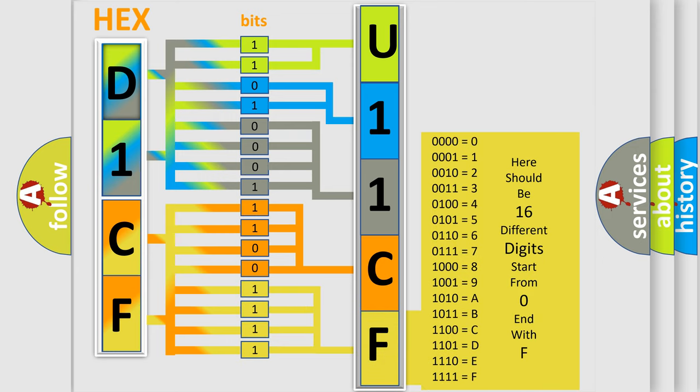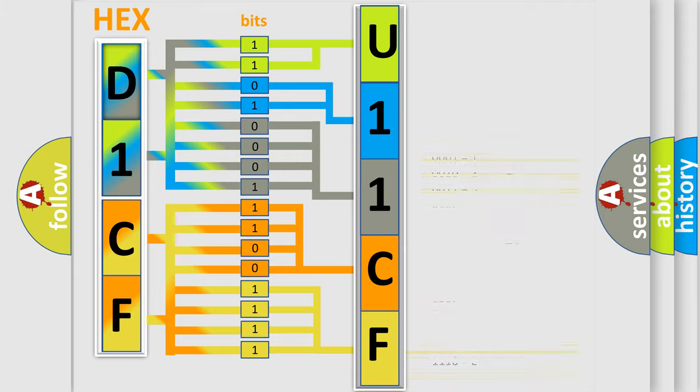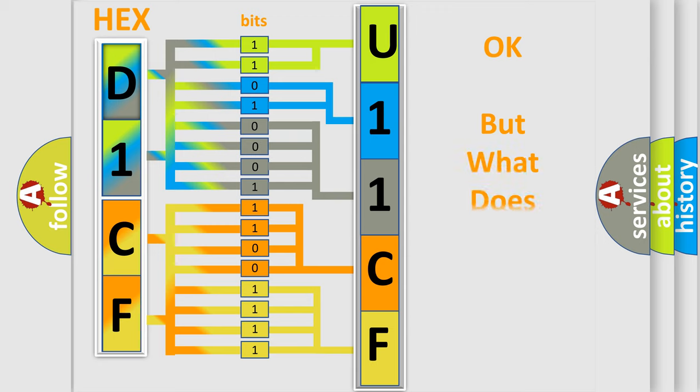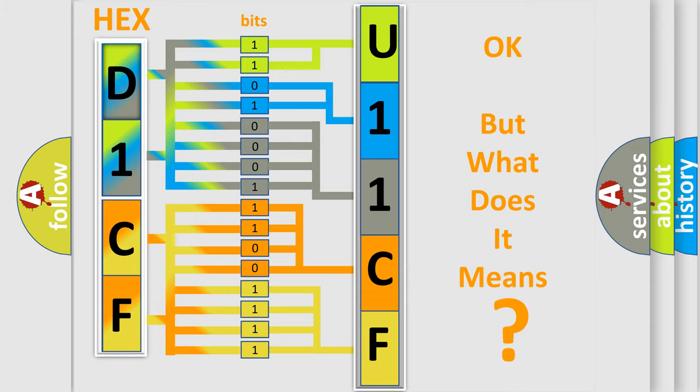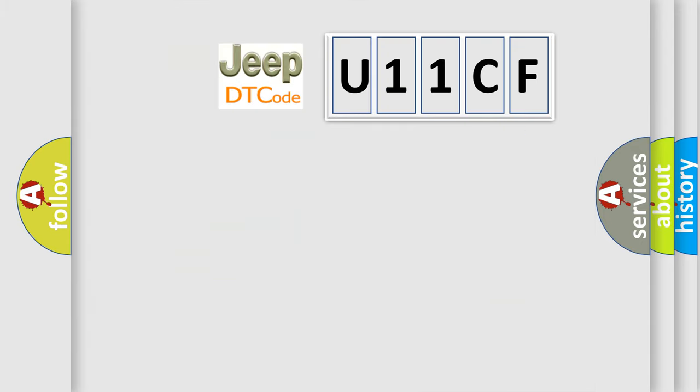We now know in what way the diagnostic tool translates the received information into a more comprehensible format. The number itself does not make sense to us if we cannot assign information about what it actually expresses.